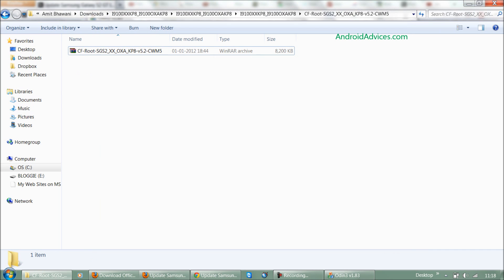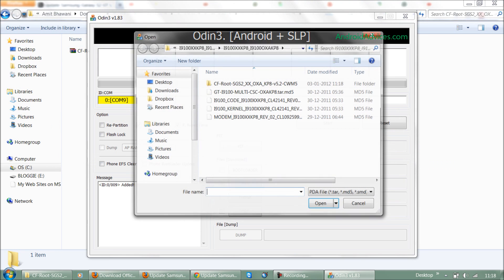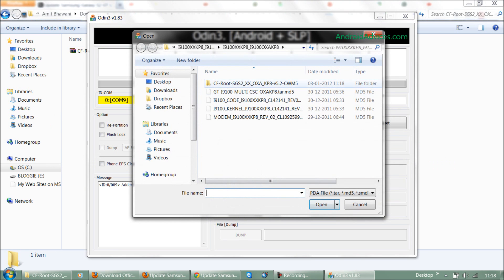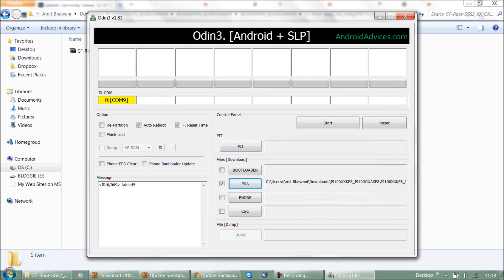Once you have the extracted package available on your system, you need to select it under the PDA option and then click on Start.